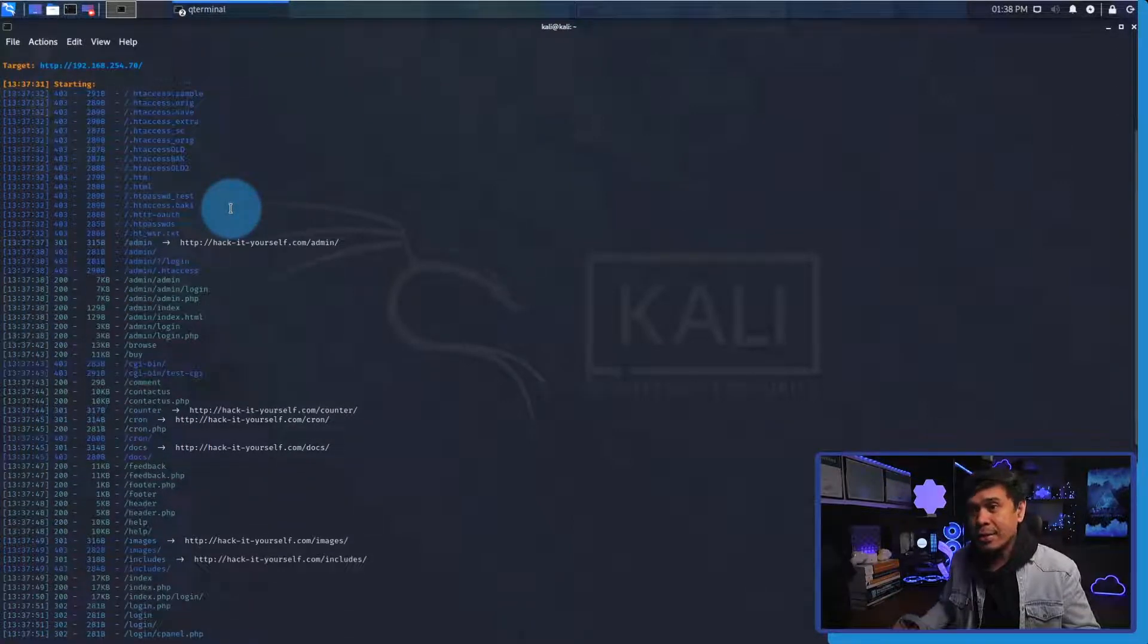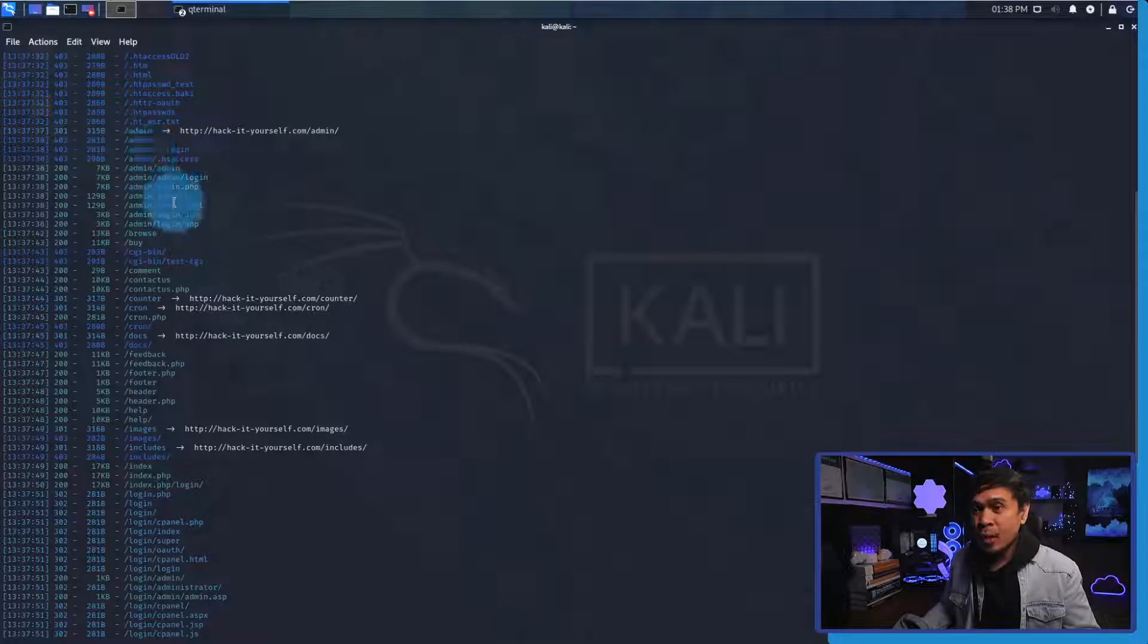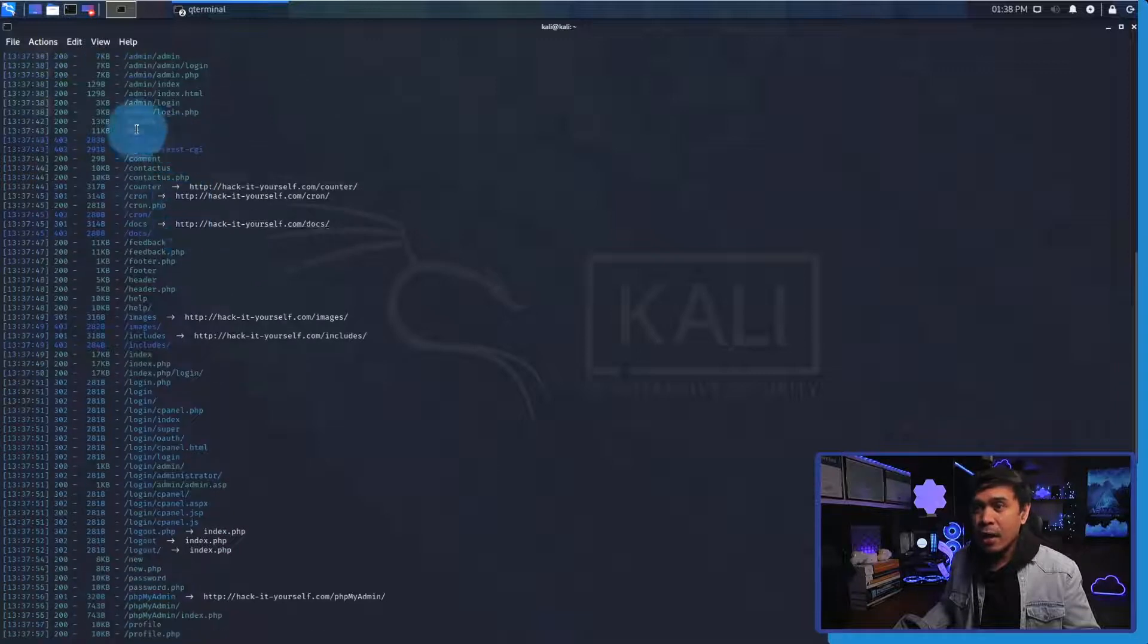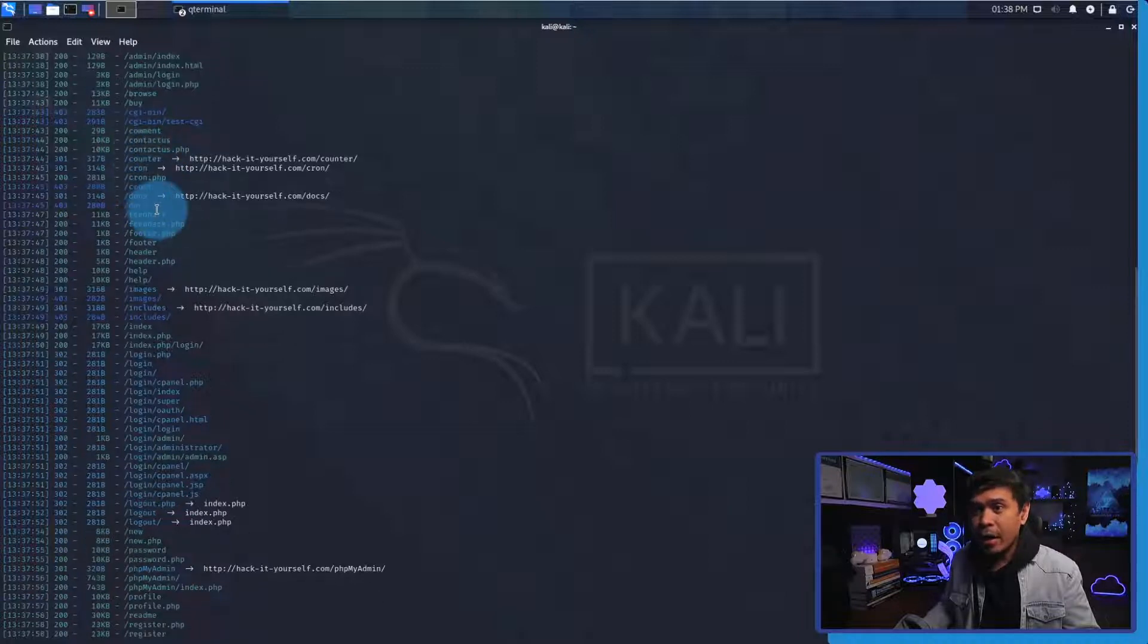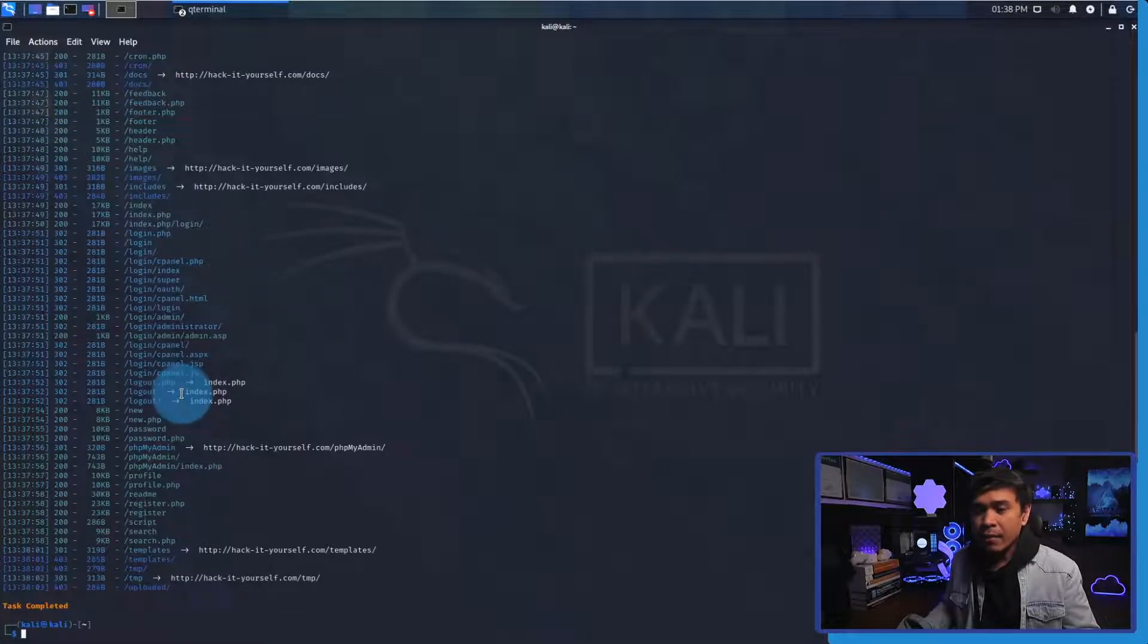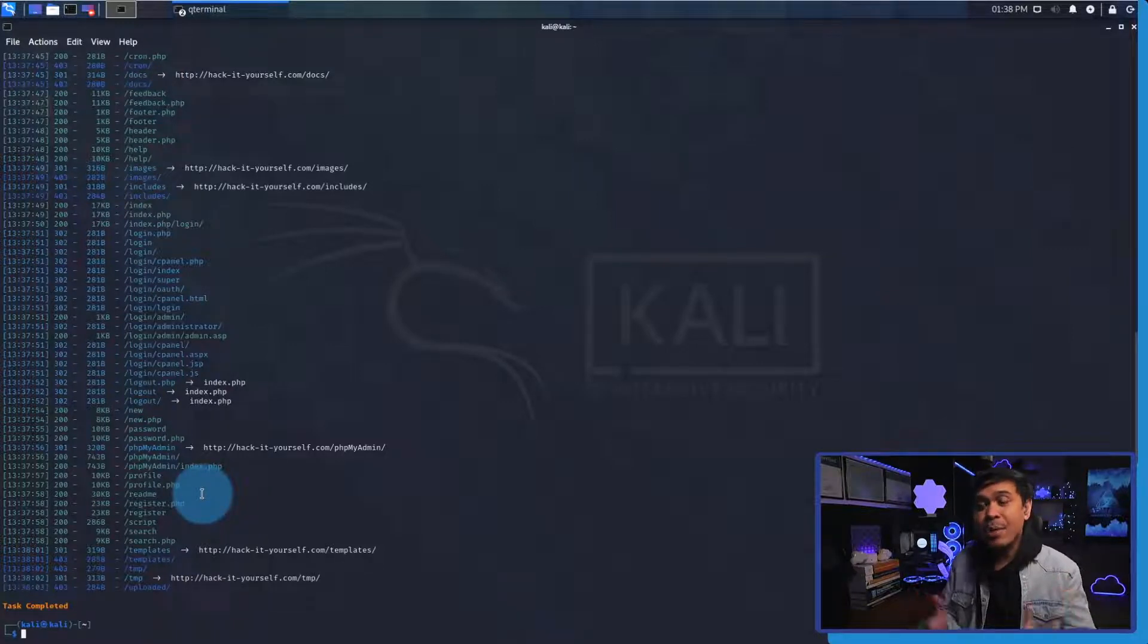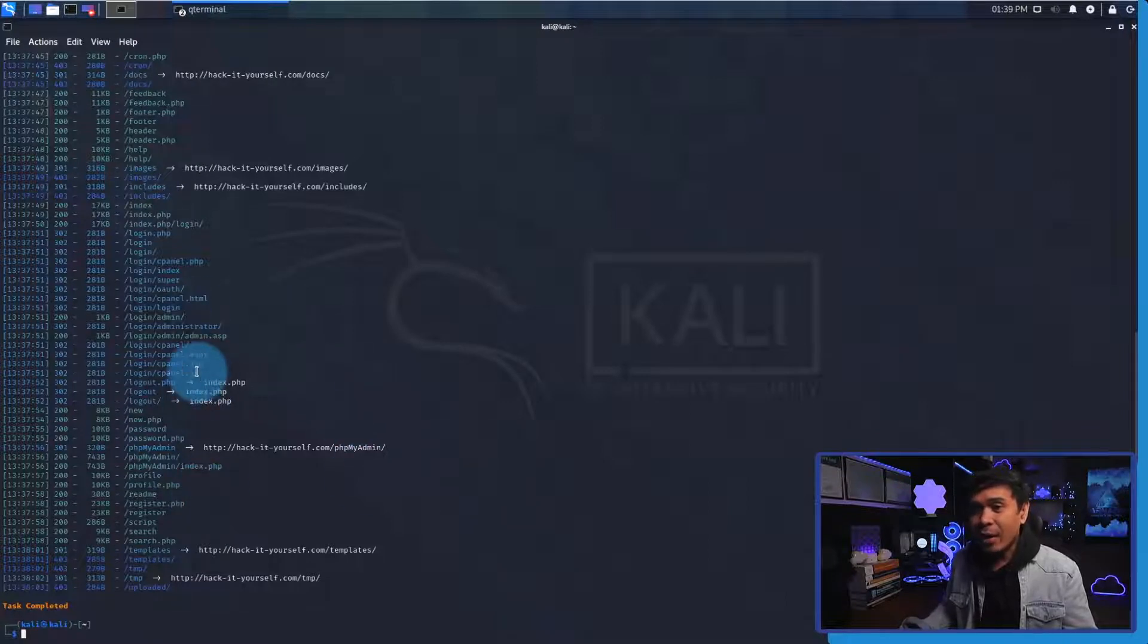It's in a text format and we also have the error log file. Now as you can see it has already started and we see some hidden files here. We also see an admin directory with some of the files such as admin.php, login.php. It has also searched many directories such as browse, comment, contacts, feedback, header, images, includes, login. If I scroll down as you can see it's already complete.